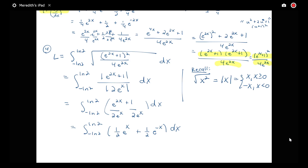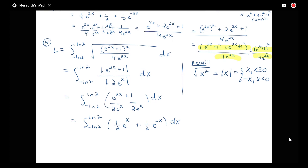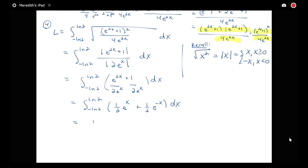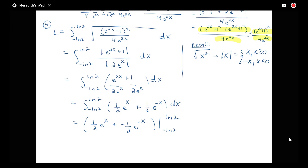We can apply integration rules to each term. The integral of ½eˣ is ½eˣ, and the integral of ½e⁻ˣ is -½e⁻ˣ. This is evaluated from -log 2 to log 2.